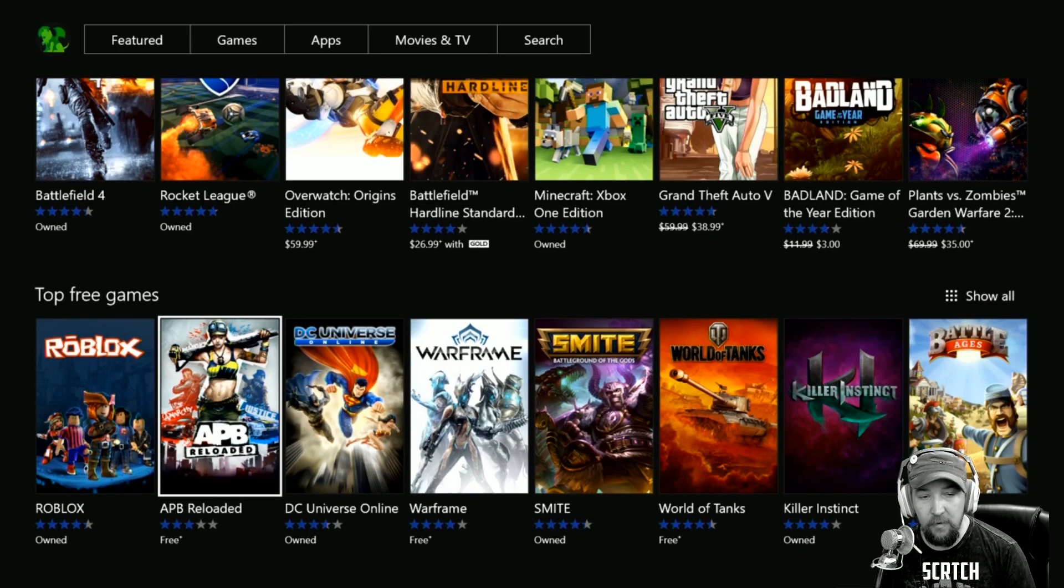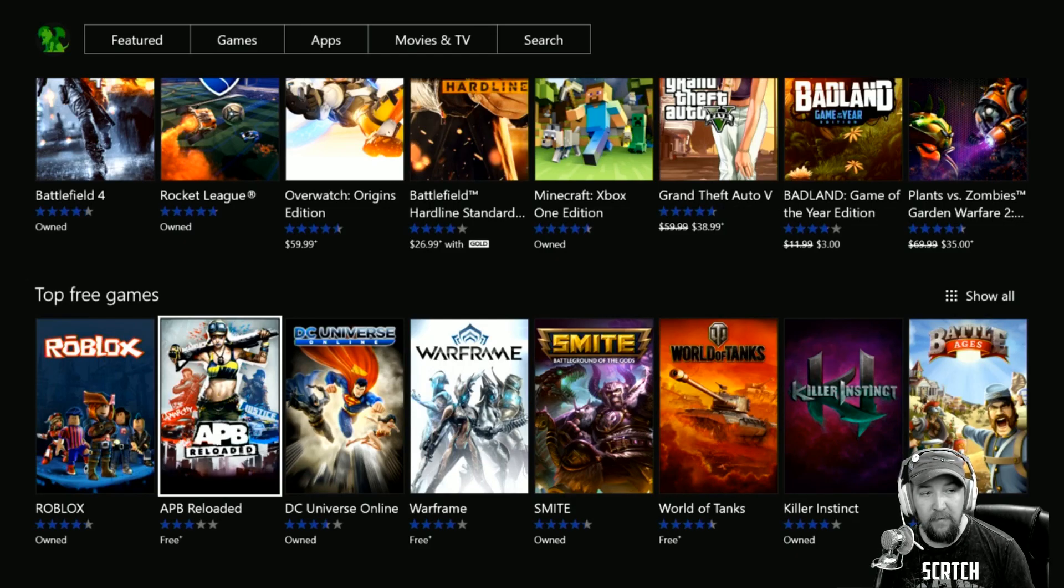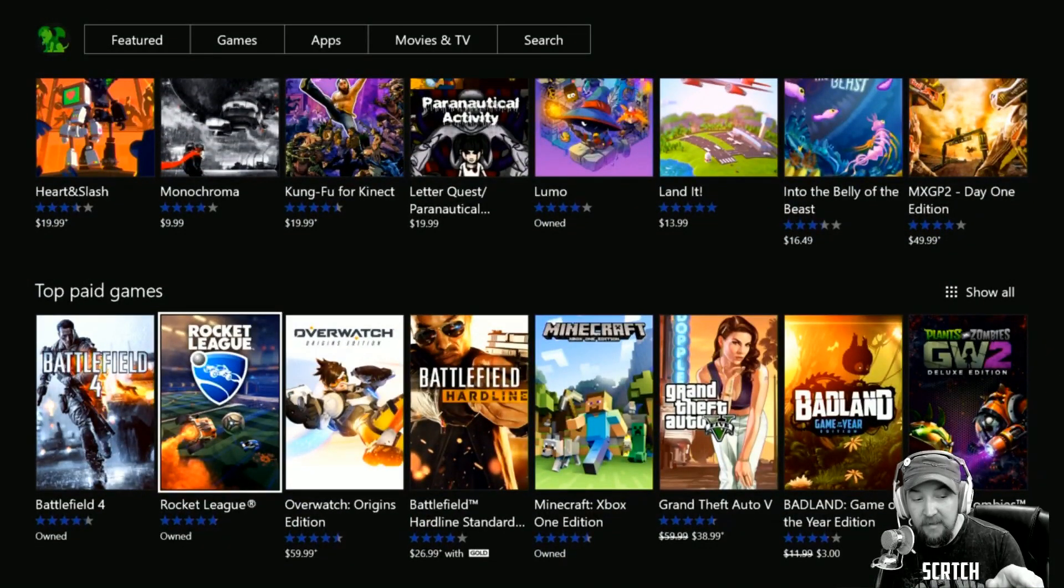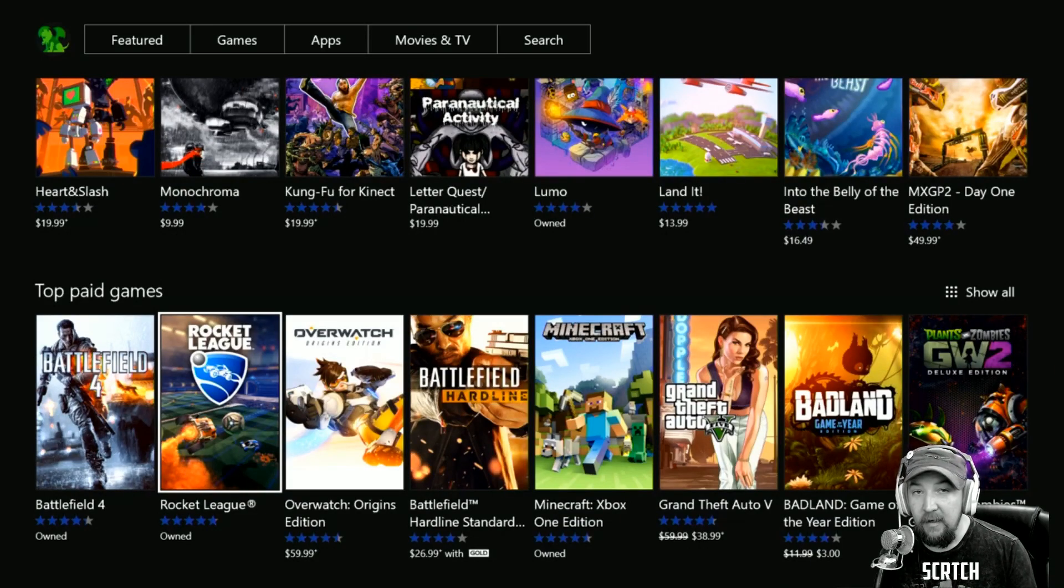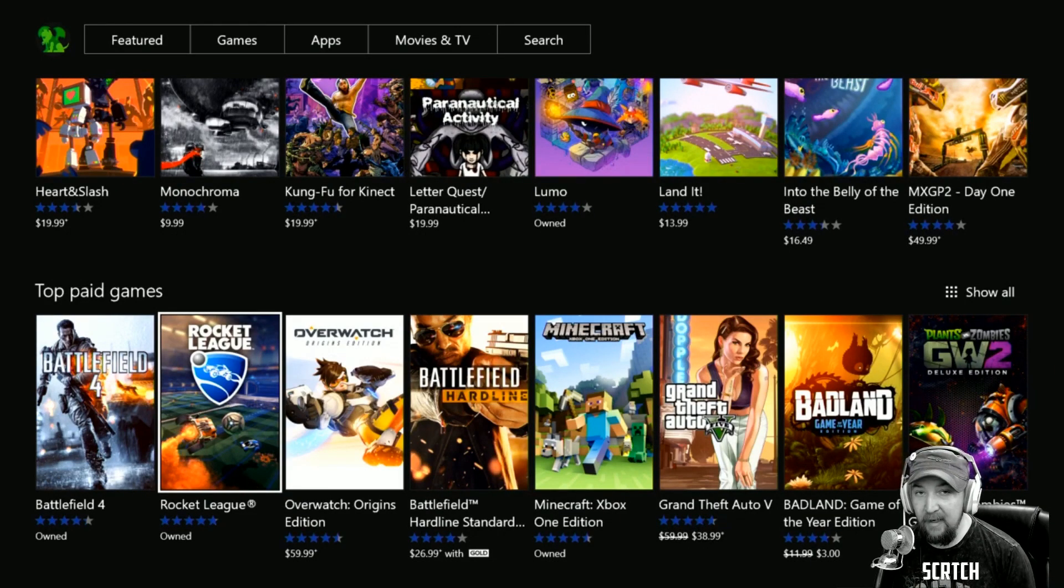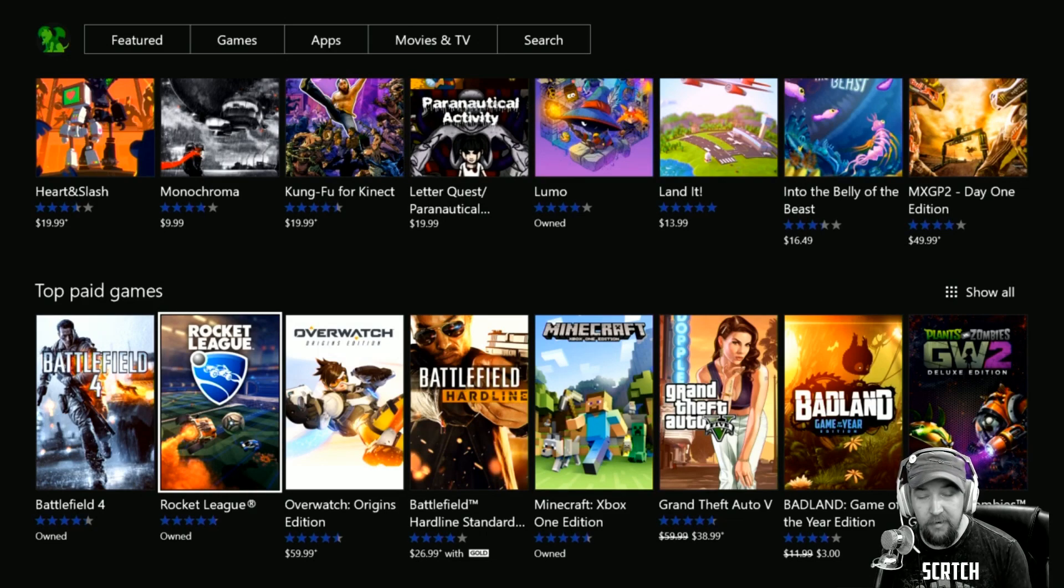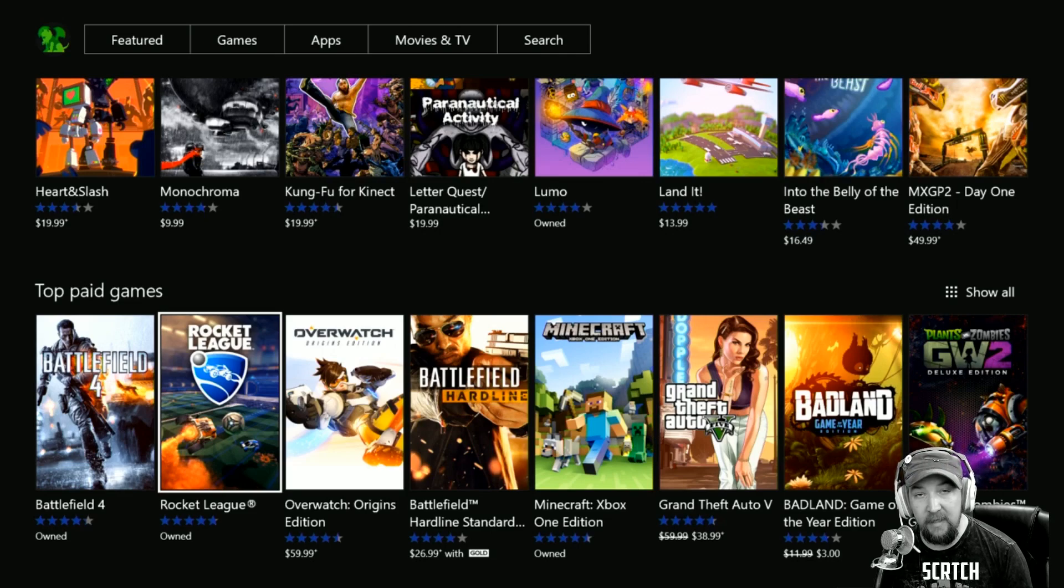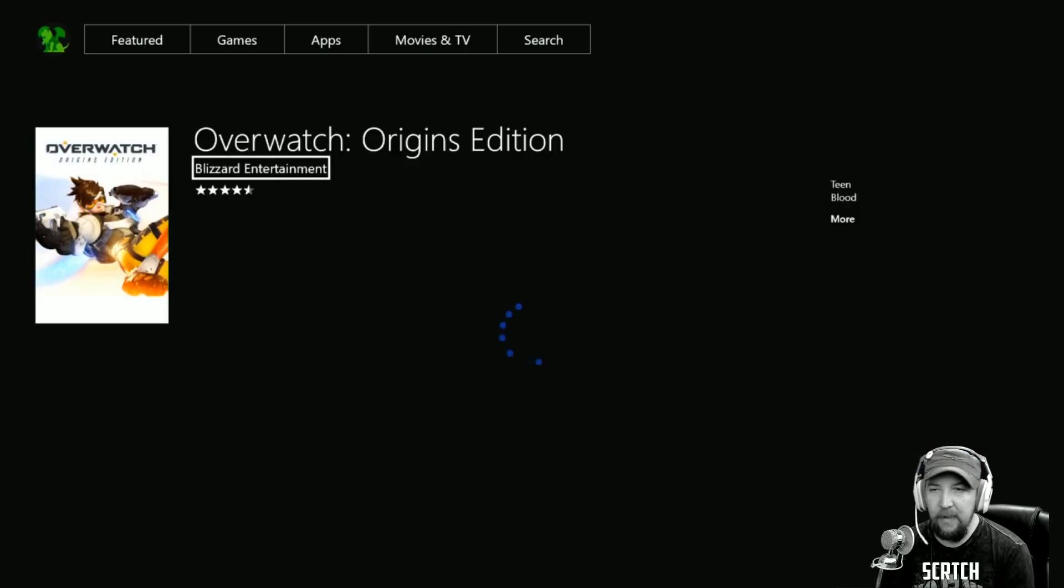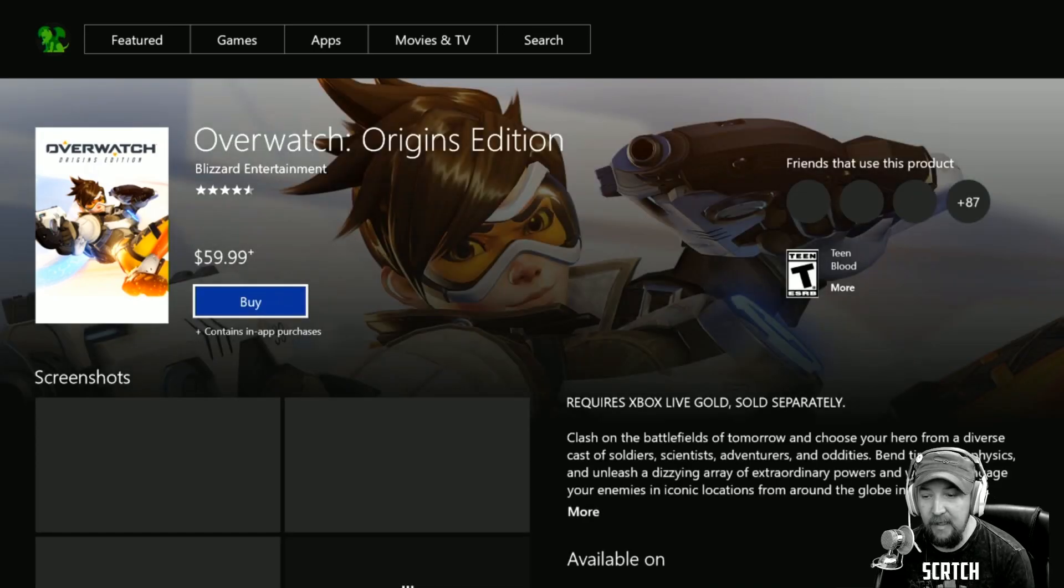Over here we have Grand Theft Auto 5 and then Plants vs Zombies Garden Warfare 2—if you want to play with me with New Member Fridays on the Twitch Xbox channel—is $35 and you can see it's got the slash in the price to reflect that it's on sale. That's kind of cool. Let's just jump in here to Overwatch, which is something I'll be getting here very shortly.